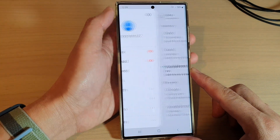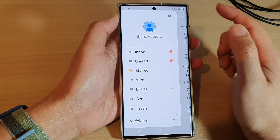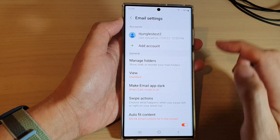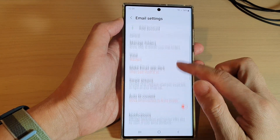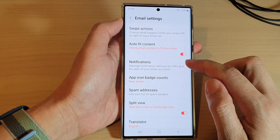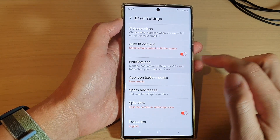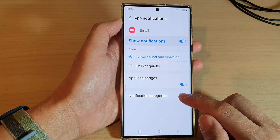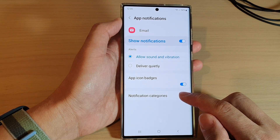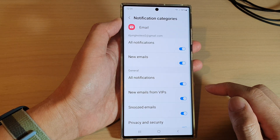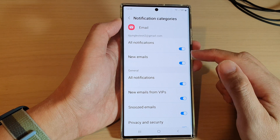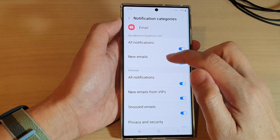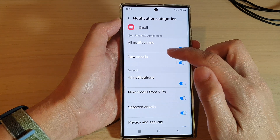Next, from the pop-up menu tap on the settings icon. Now go down and tap on Notifications, then tap on Notification Categories, and tap on a category. In here I'm going to tap on New Emails.